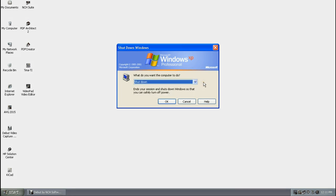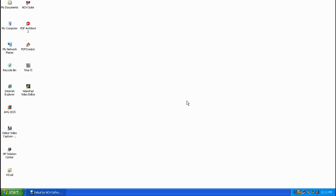We don't want to do that — we want to eliminate some of those steps. I'm going to single left click on Cancel and show you how to add a shortcut to the quick launch toolbar so that you can just single left click on it and it'll shut your computer down.